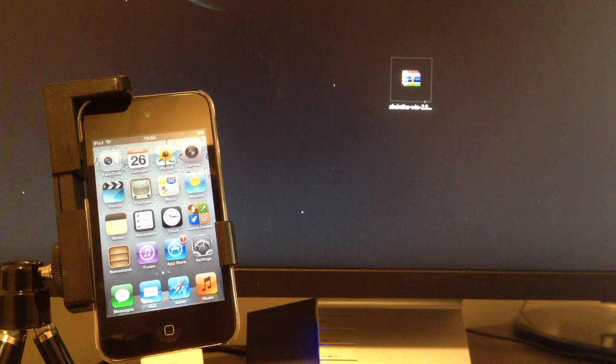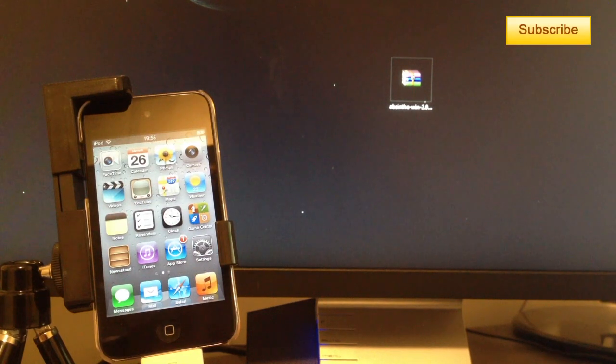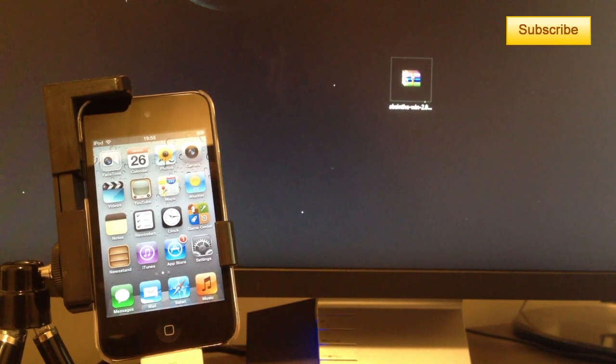Hey what's up YouTube? In this video tutorial I'll be showing you how to jailbreak your device running on 5.1.1.